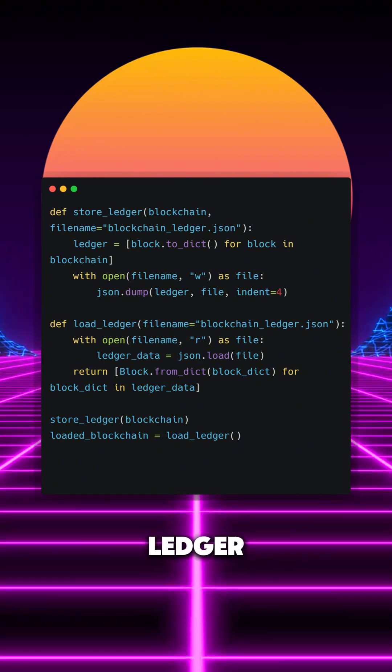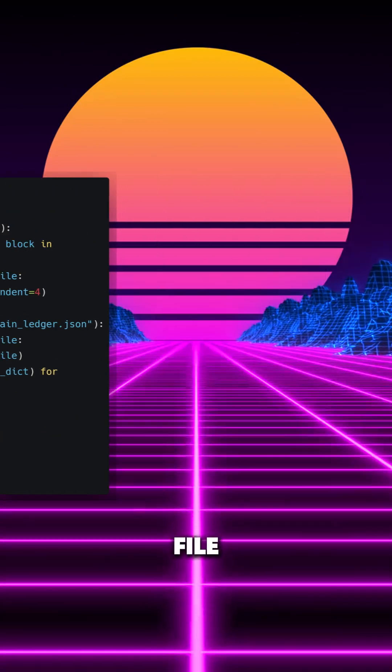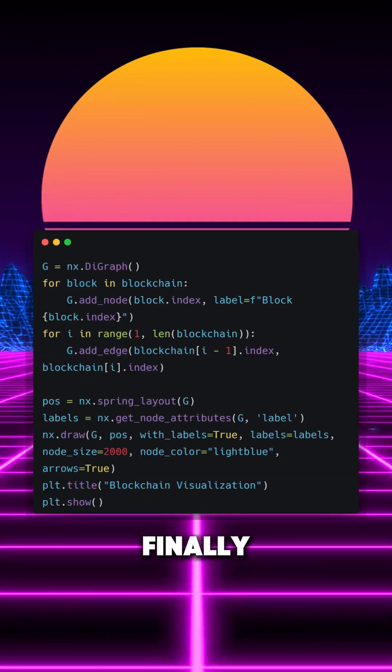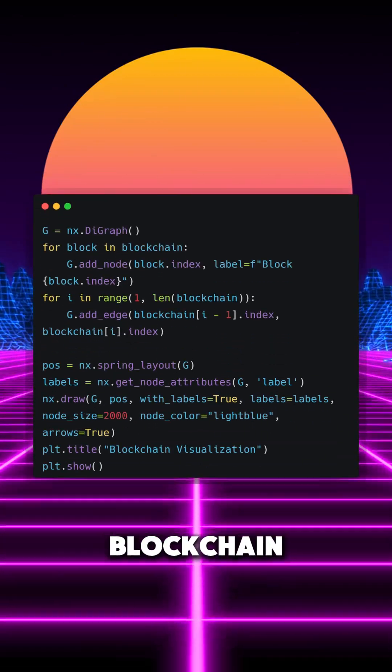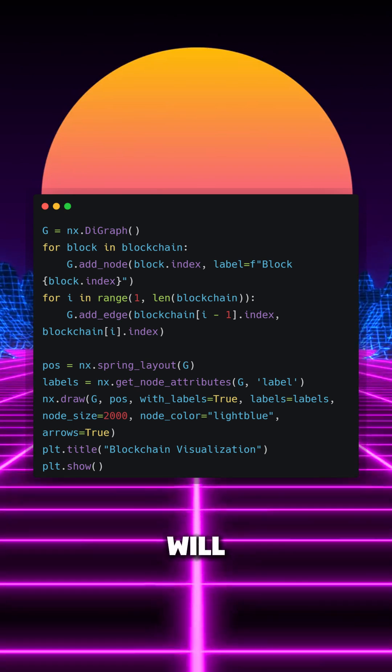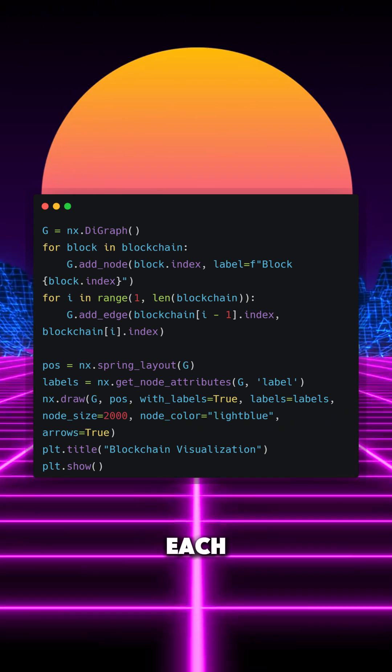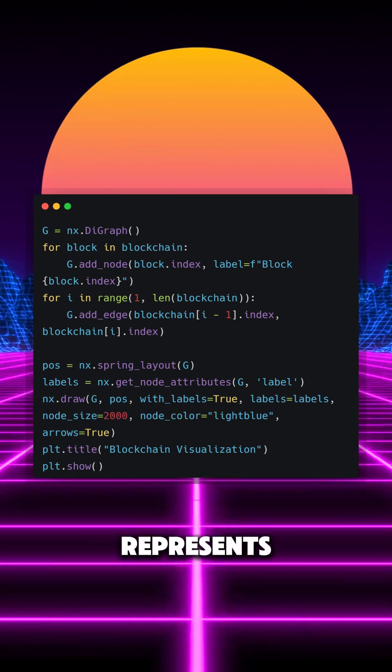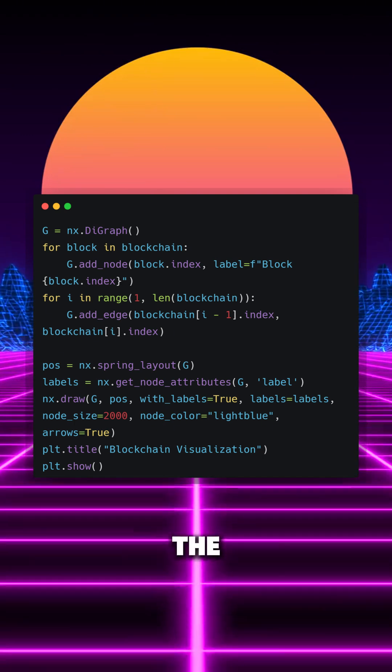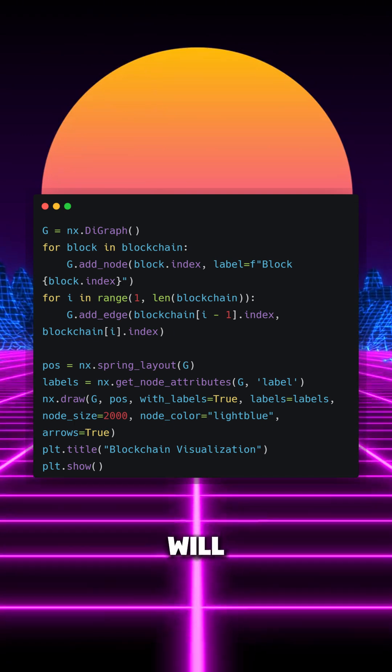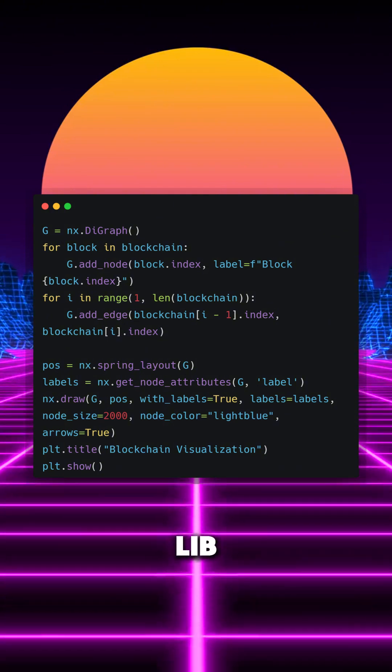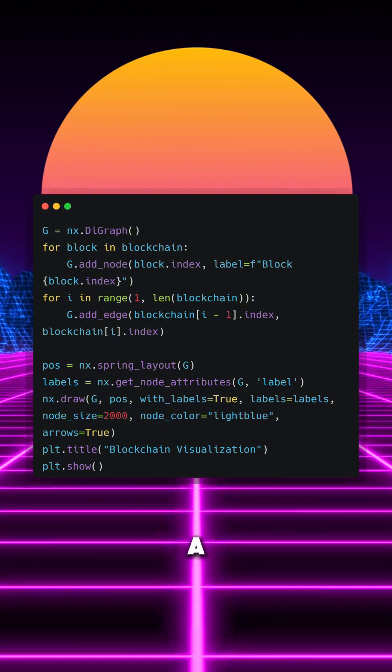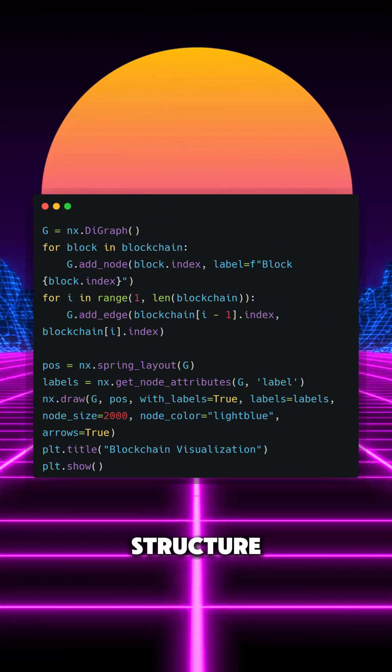And finally, we want to visualize our blockchain. Using NetworkX, we will create a directed graph where each node represents a block and the edges show the connections between them. We will then draw the graph using Matplotlib to give a visual overview of our chain structure.